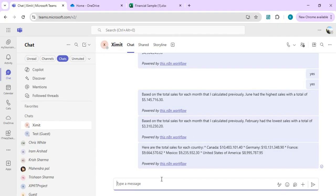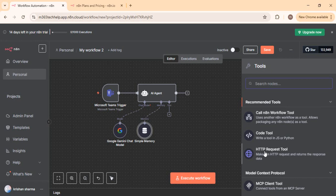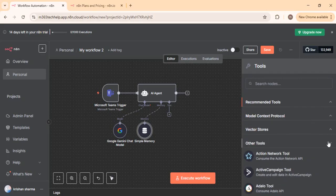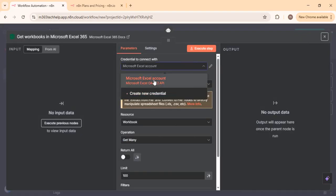The third and important part is the tool. Whatever queries I ask in Teams, my AI agent workflow should be able to answer them. I can specify tools here — we have multiple options like 'call another n8n workflow' where you can invoke sub-agents. Consider a main agent for your company with sub-agents for HR, IT, etc. — based on the given query, the main agent decides which sub-agent to call. We also have vector stores and other tools. In our case, we'll read data from Excel, so I'll select Microsoft Excel.